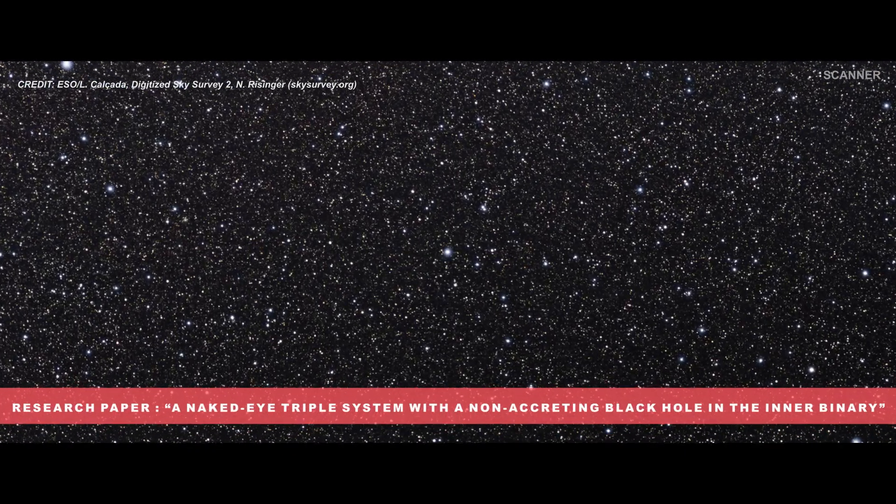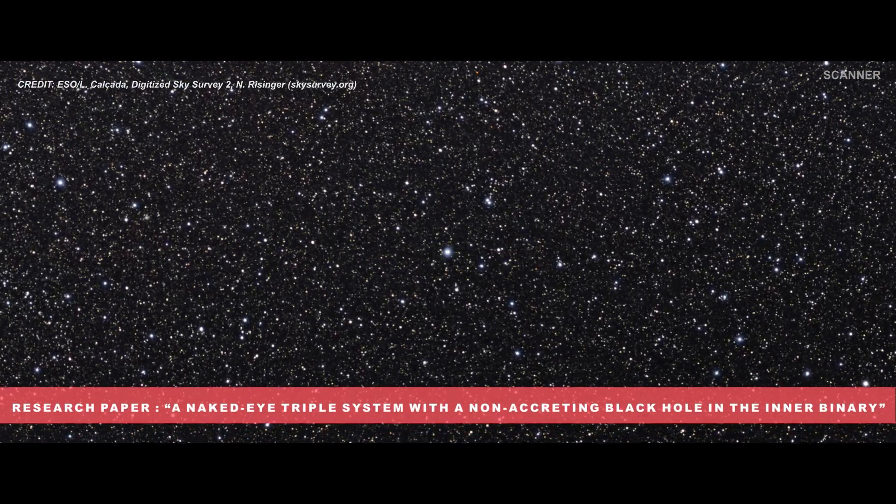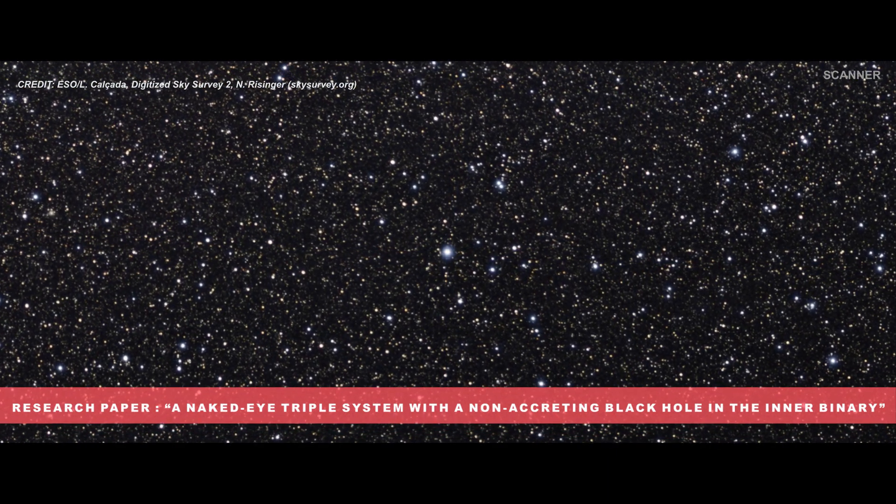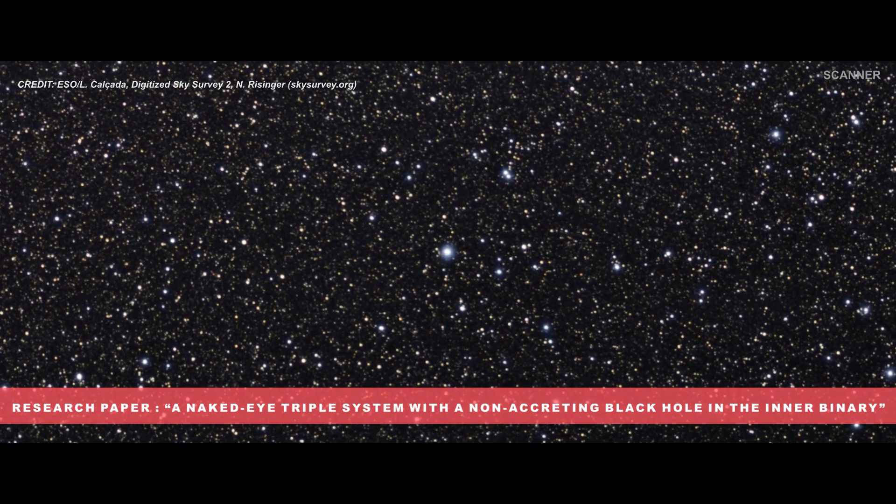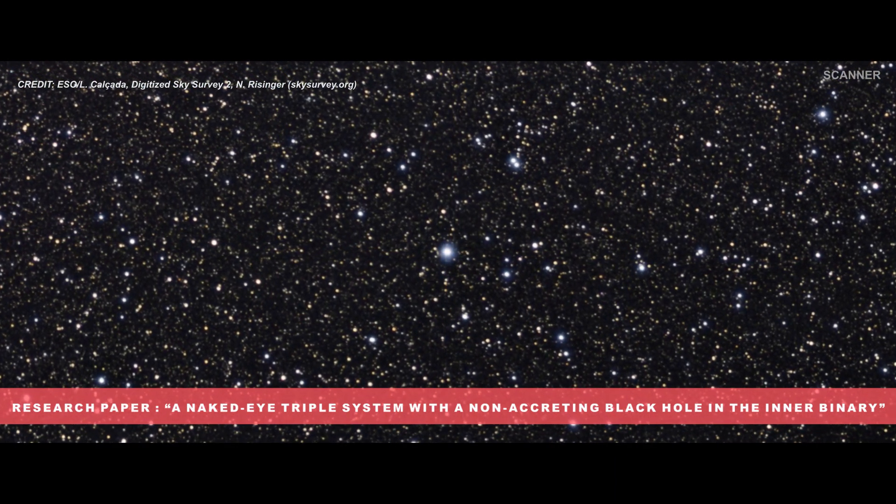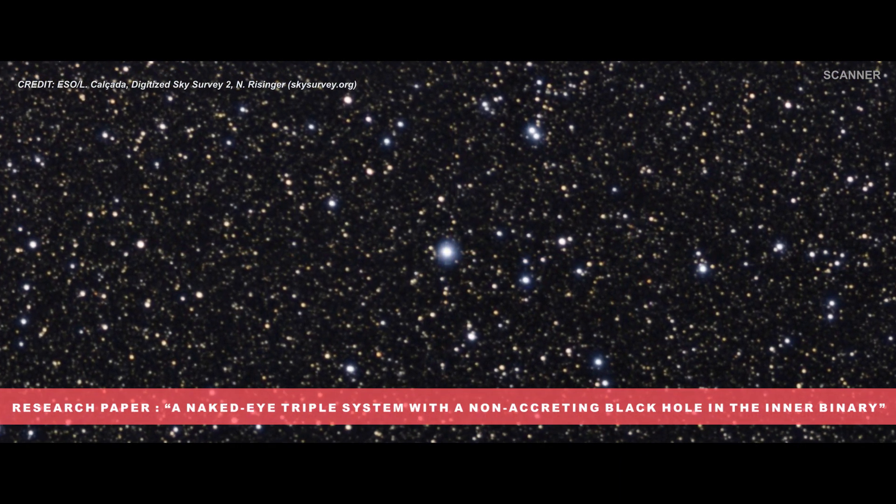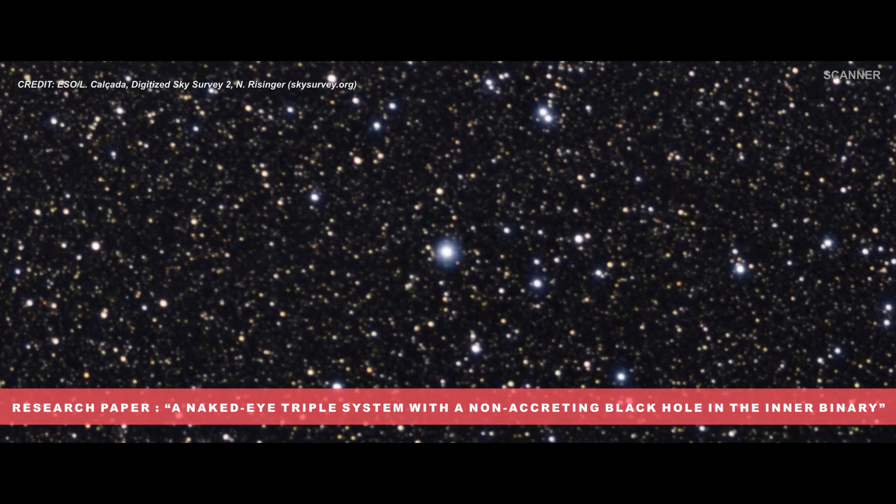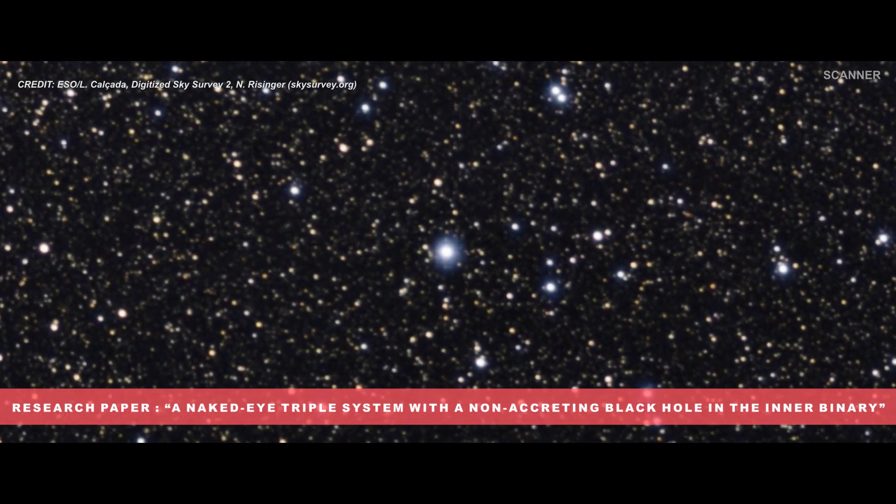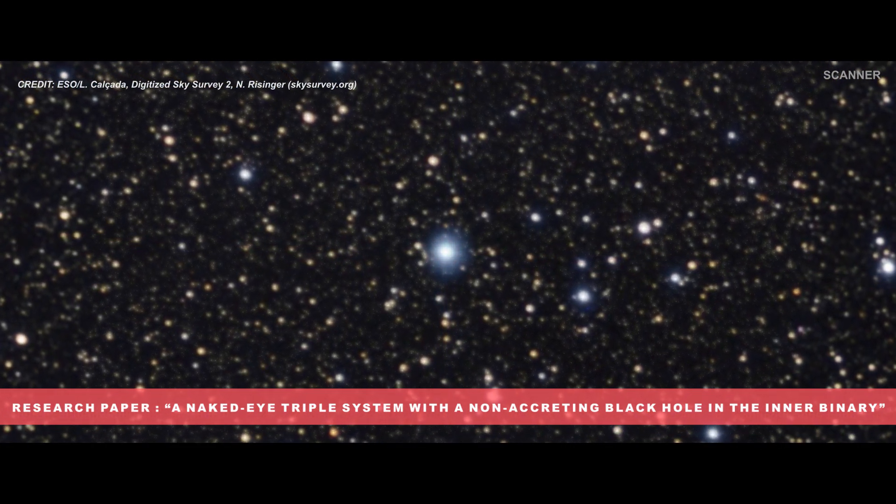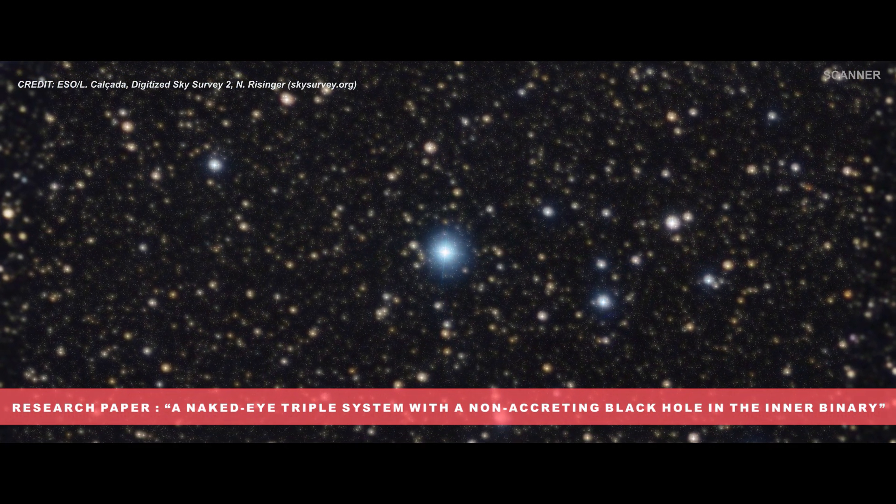This discovery is reported in a research paper in the journal Astronomy and Astrophysics. Check out our channel description for the link to the research paper, titled 'A Naked-Eye Triple System with a Non-Accreting Black Hole in the Inner Binary.'